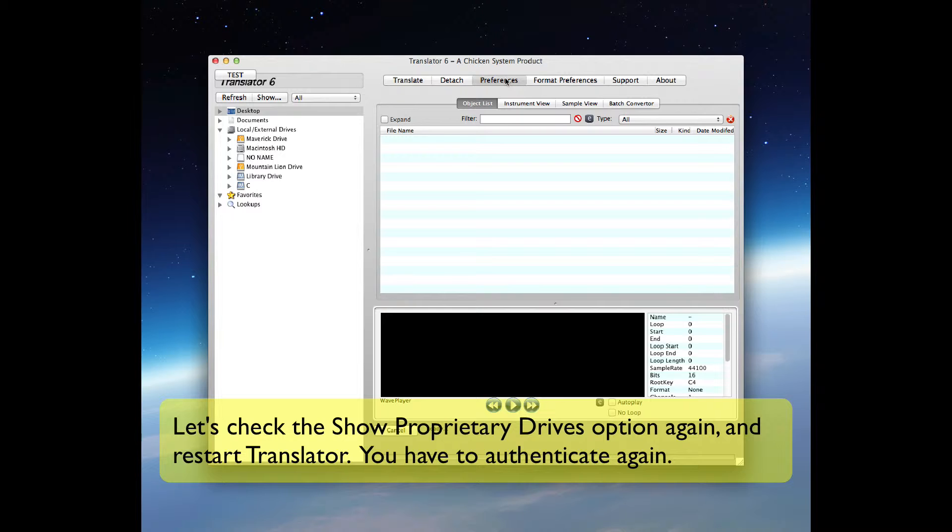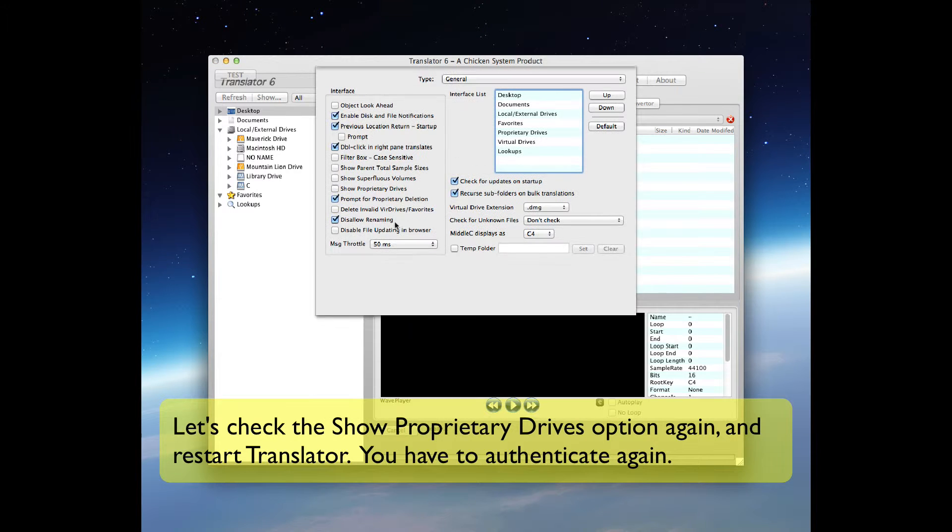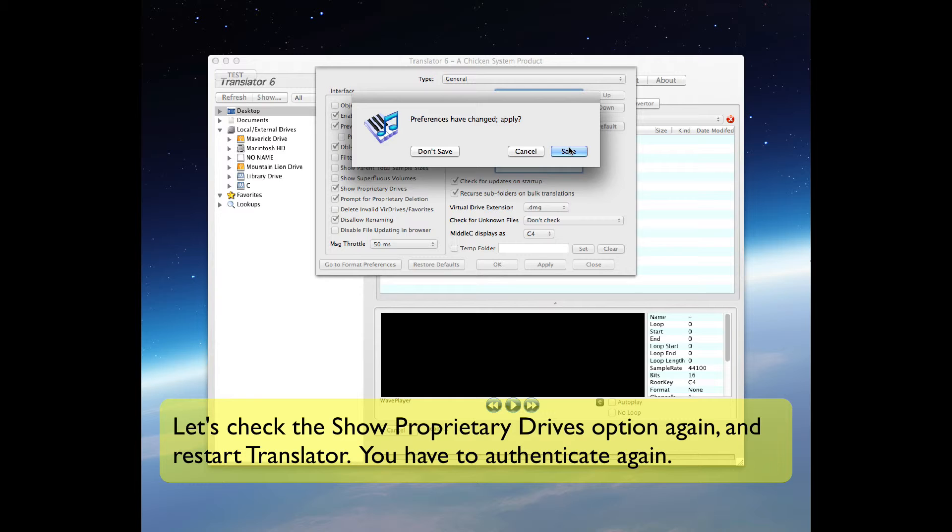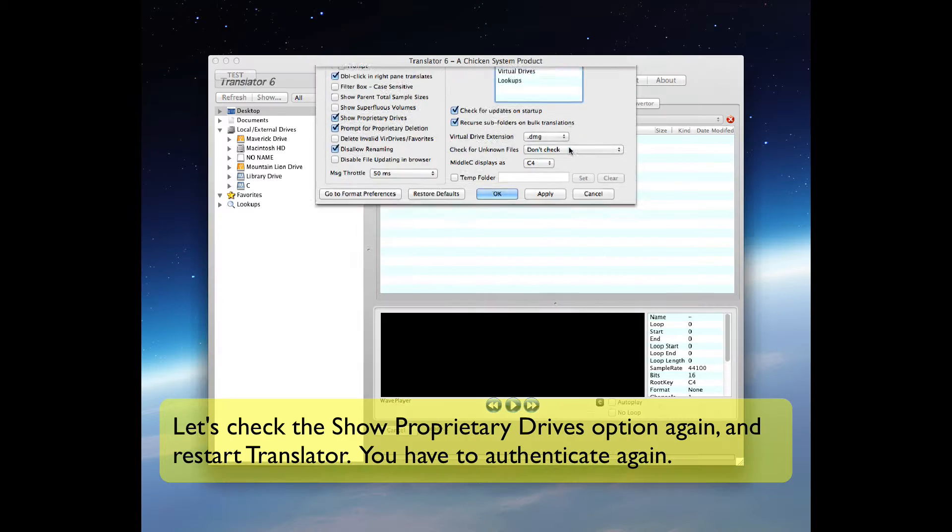Let's check the Show Proprietary Drives option again and restart Translator. You have to authenticate again when you restart.